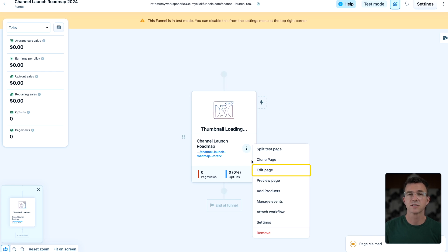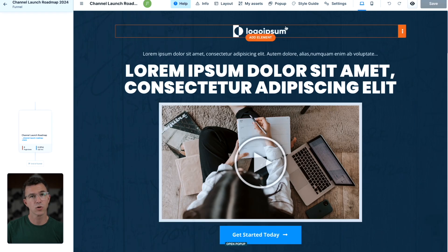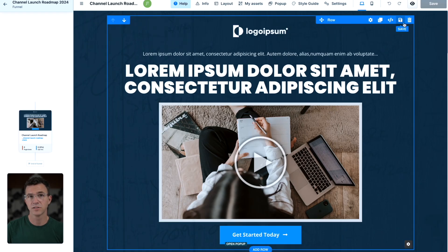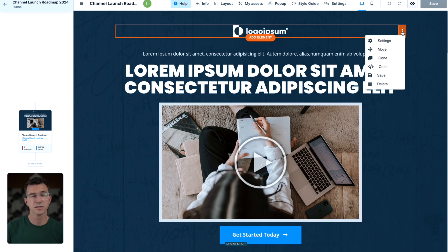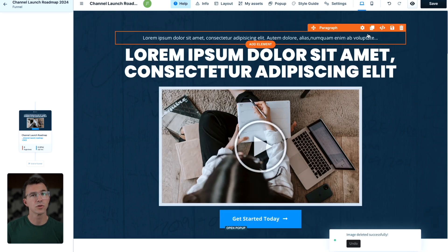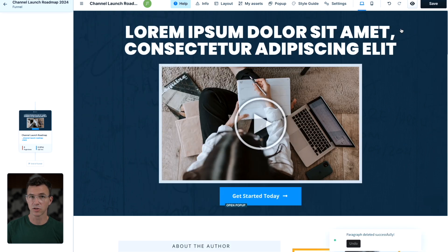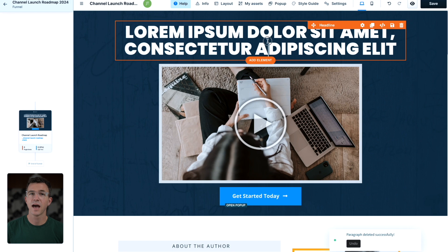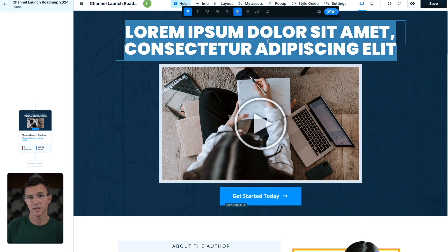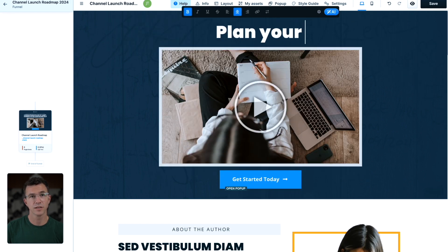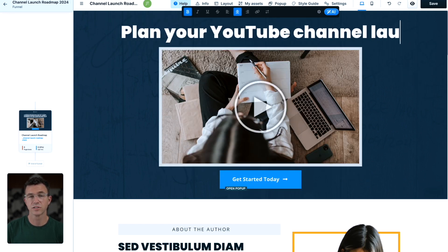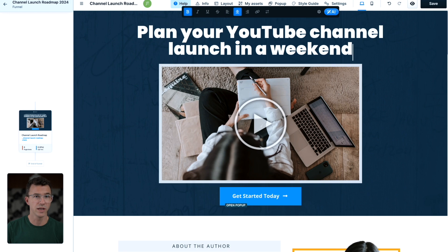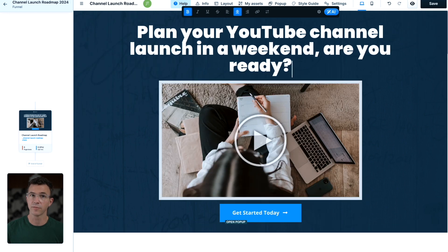Click the three dots and select edit page. I don't want this logo at the top of the page. So I'll click on the three dots and select delete. I'll also delete this smaller text. Then highlight the headline text and write, plan your YouTube channel launch in a weekend. Are you ready?